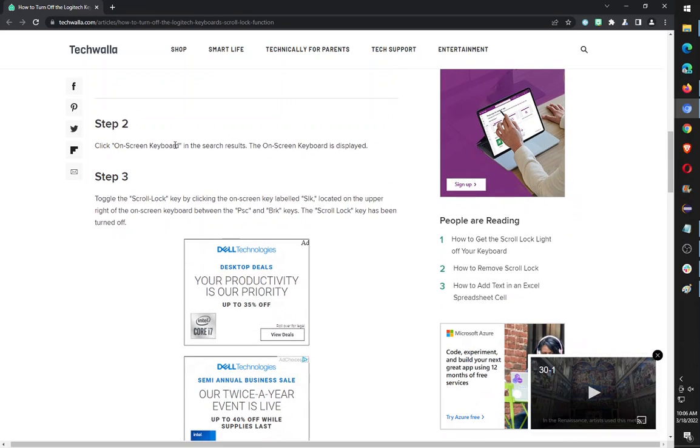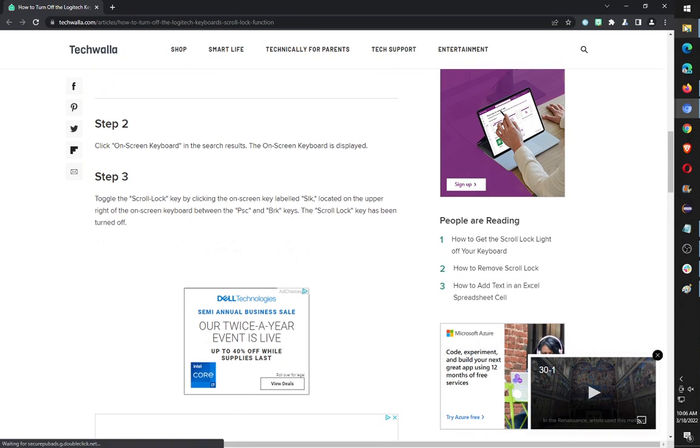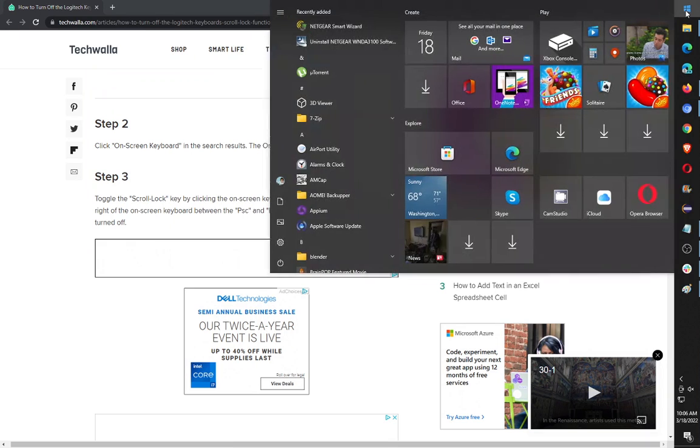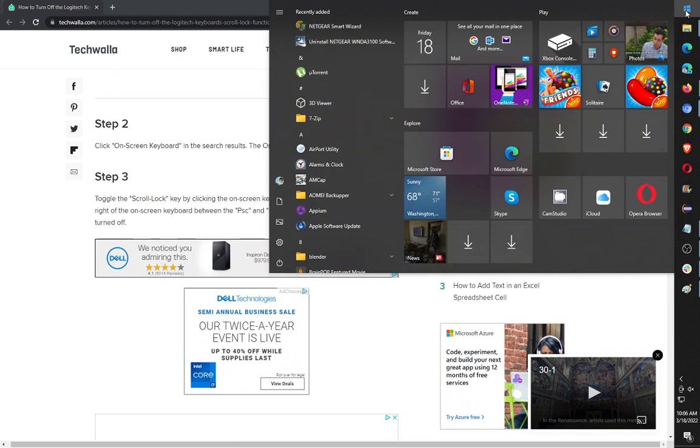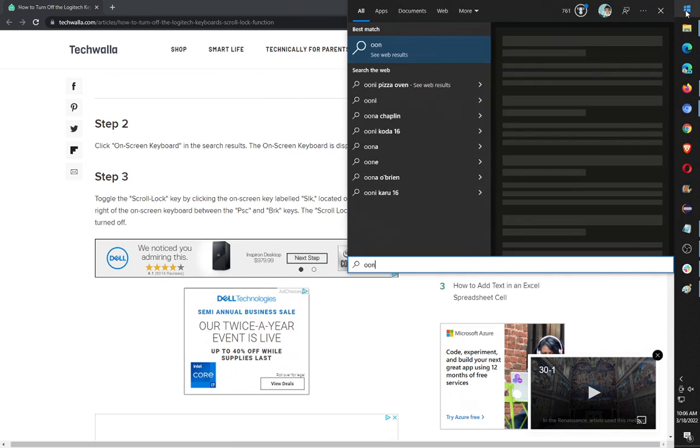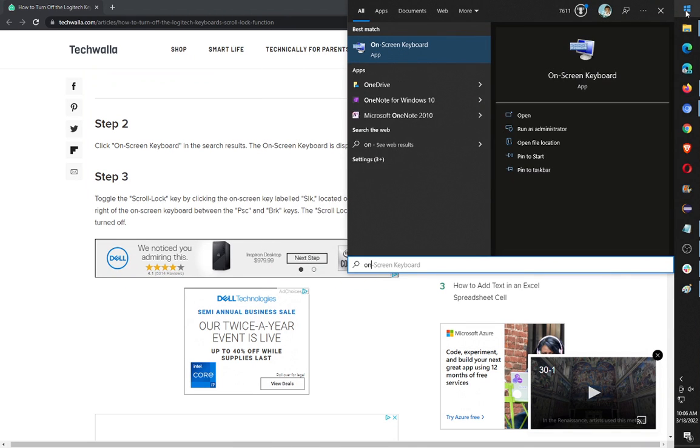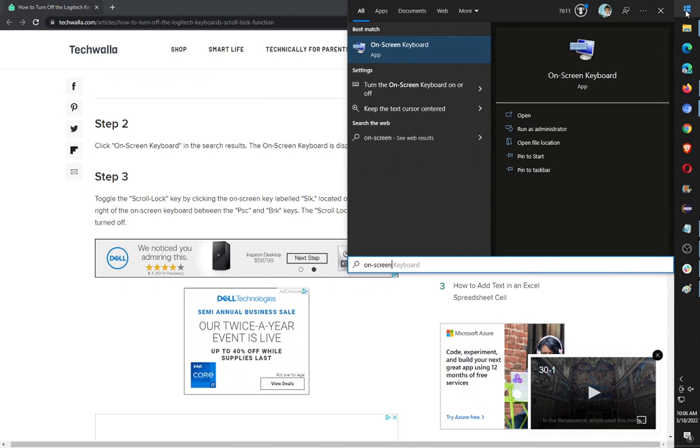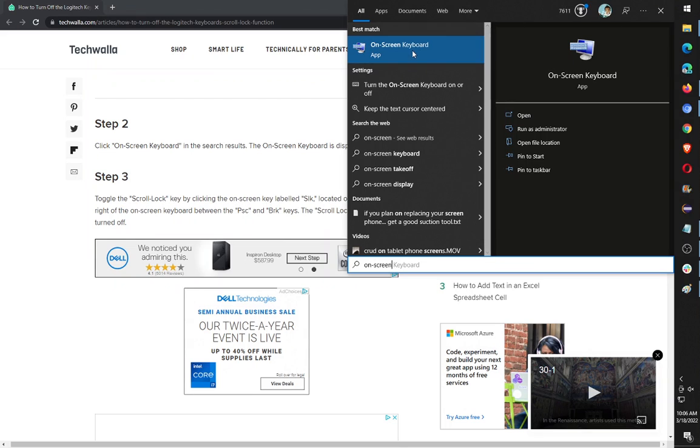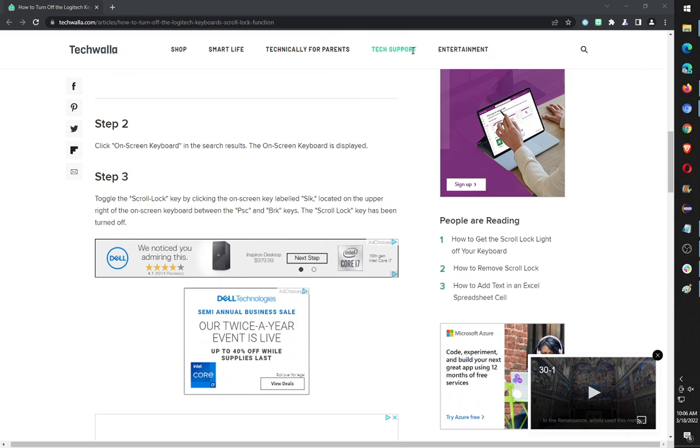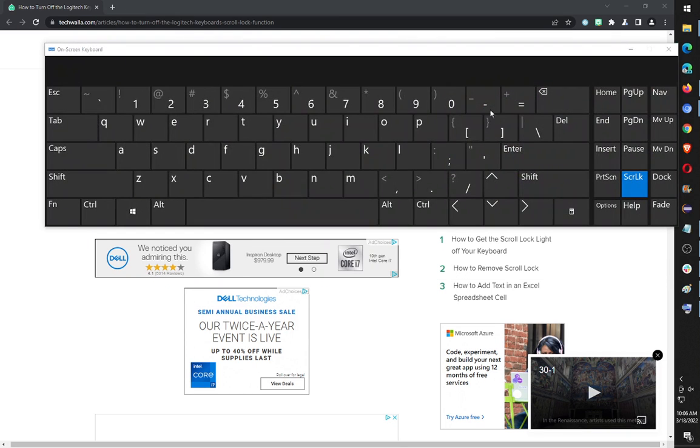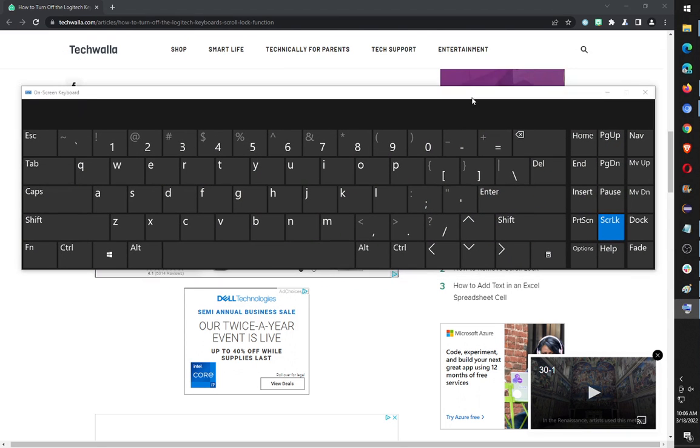The solution is really quick and easy. Use the on-screen keyboard. So here at the top right, press start and type 'on screen' and select on-screen keyboard. Once you have that on, you'll be able to find the scroll lock button as well as other buttons.